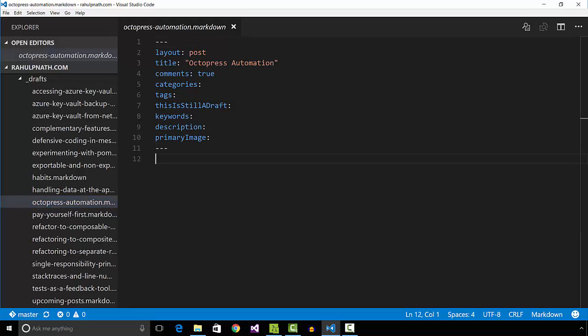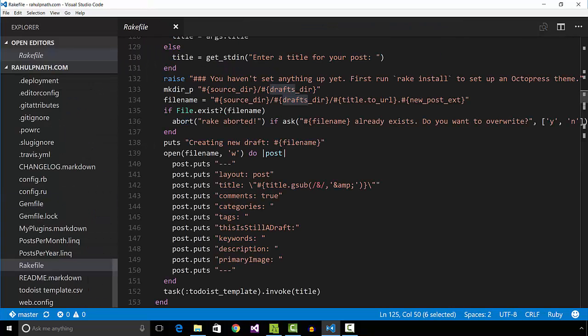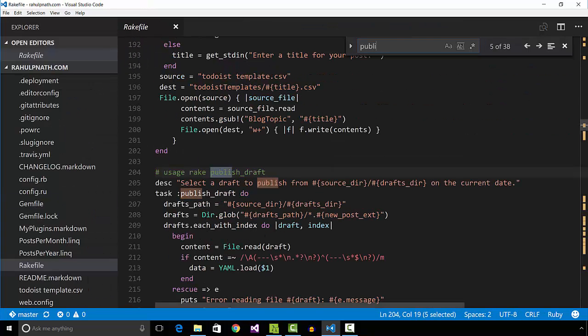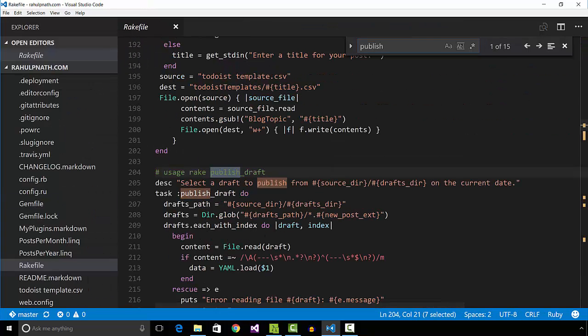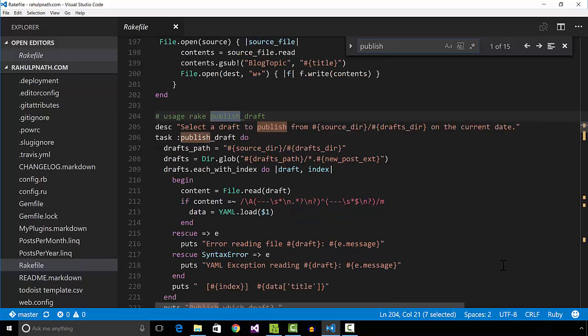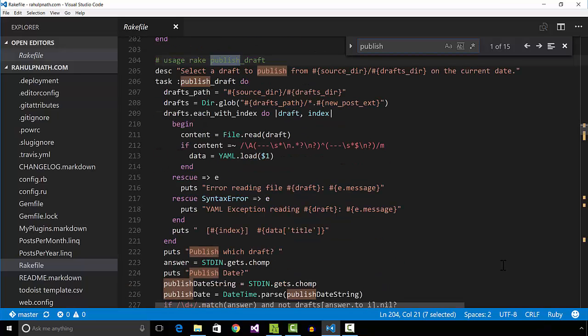I also added in the publishDraft task that asks for the post to publish and the date to publish it on. The task replaces the placeholder text, this is still in draft, with the entered date.